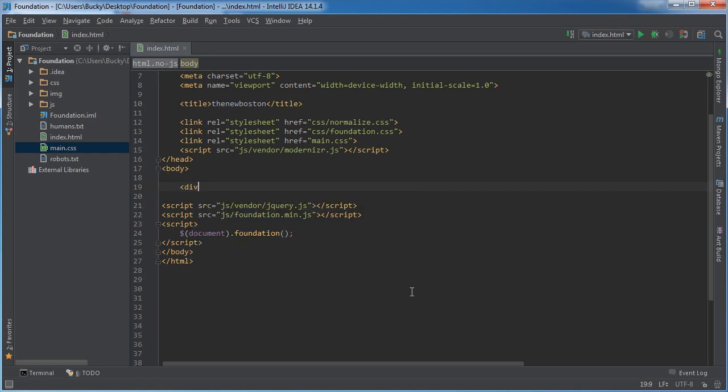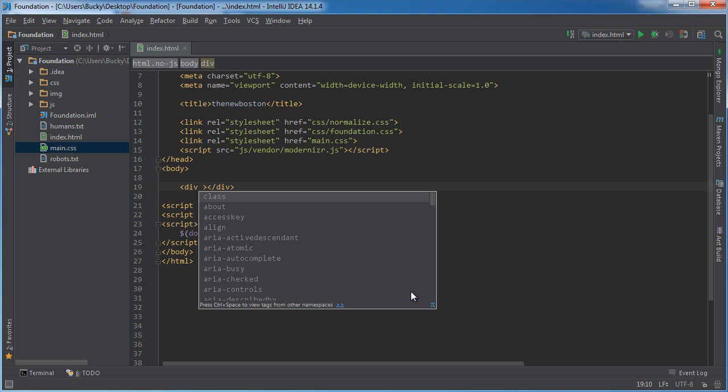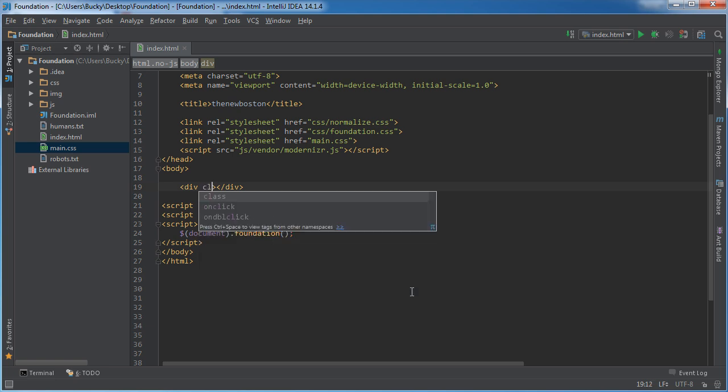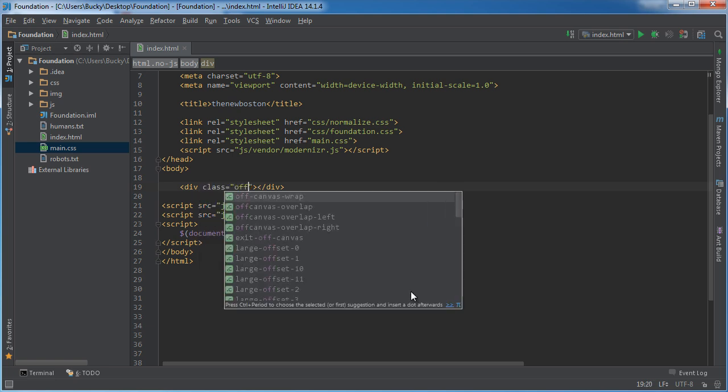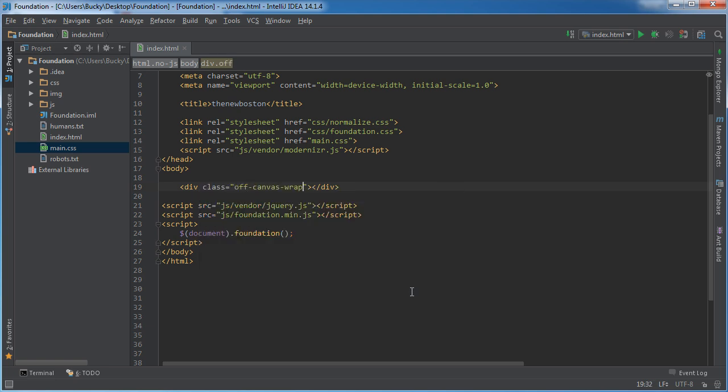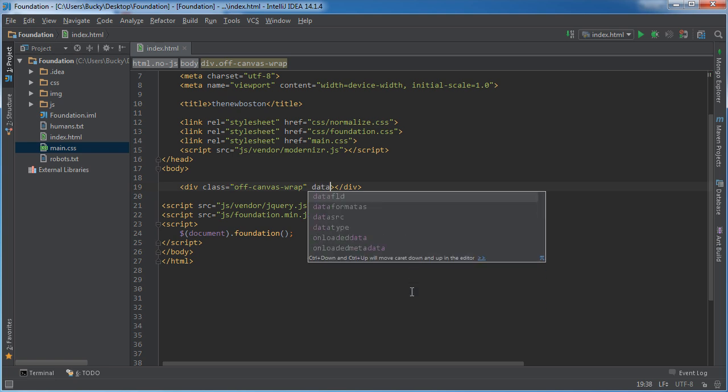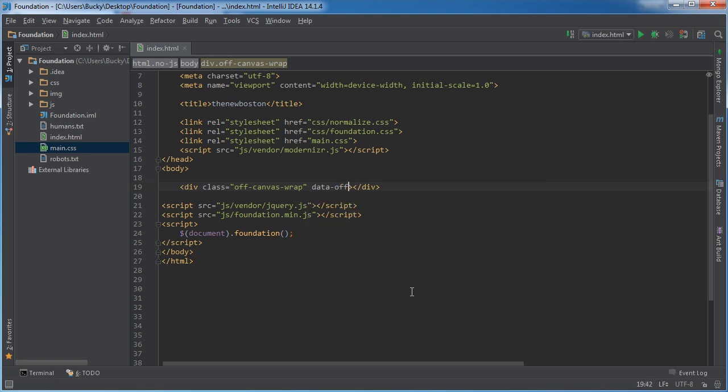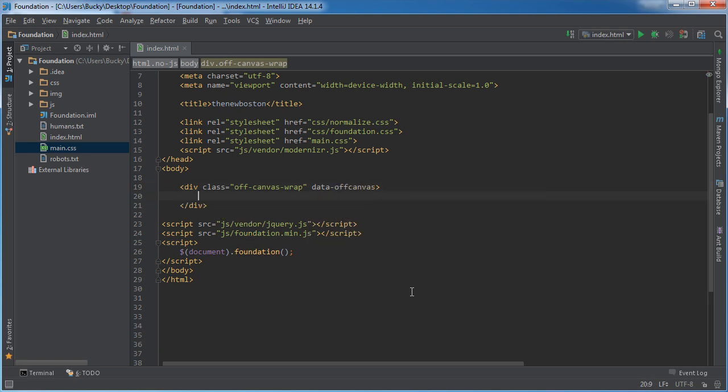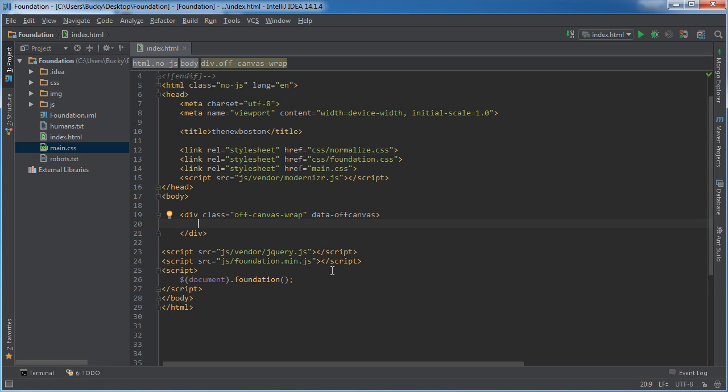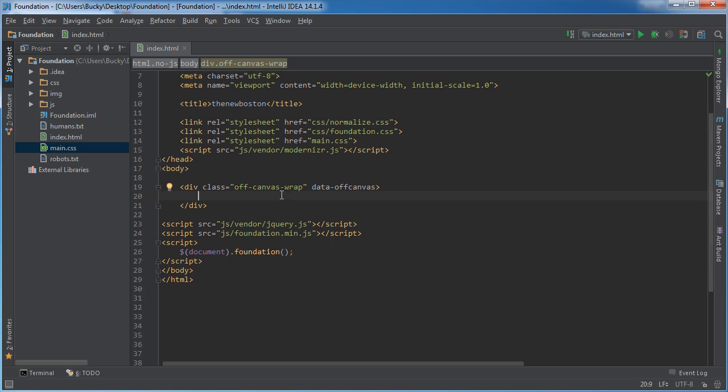So instead of a row, what we use is a class called off-canvas-wrap. Now the only other thing that we need to add in here is data-offcanvas. So this says that we want to make a layout in Foundation and it's going to have an off-canvas side menu.